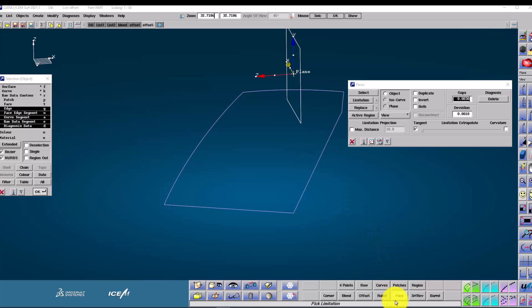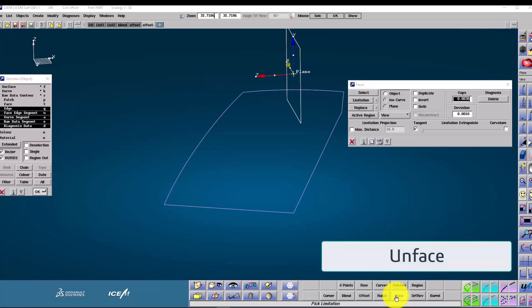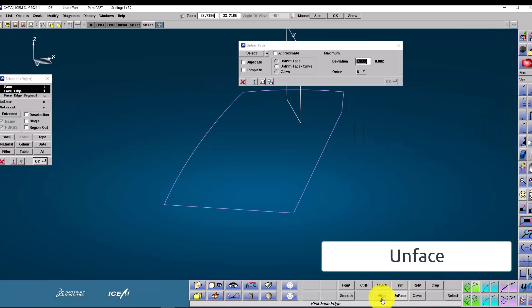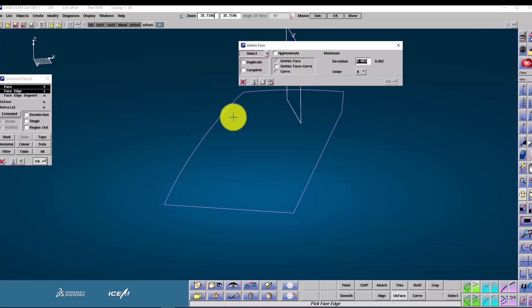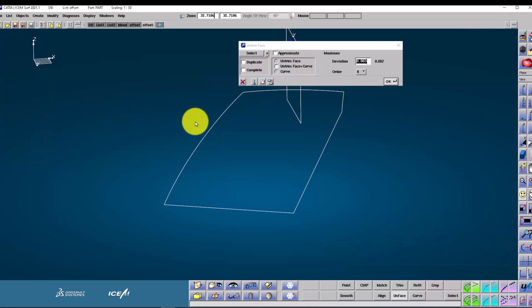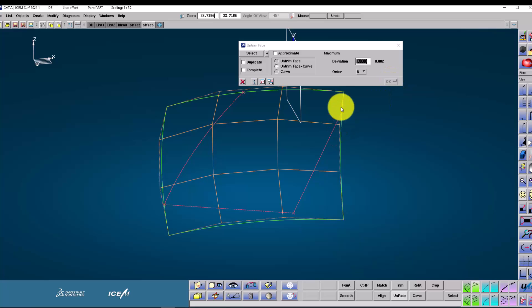We can also unface a face. This means going back to the original patch, or just extracting the curves that created the face. We have these options available to us. So we pick the patch and press OK, and there we get the curves and the original patch back again.